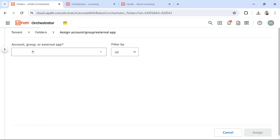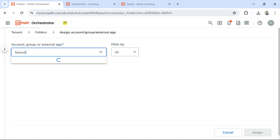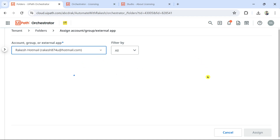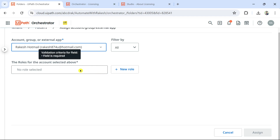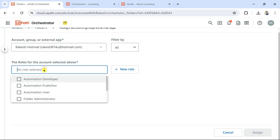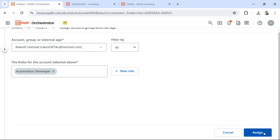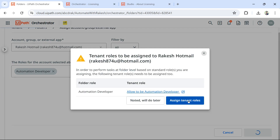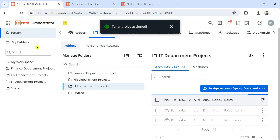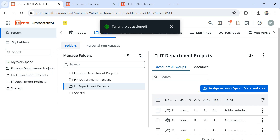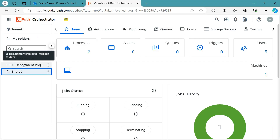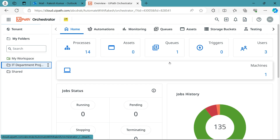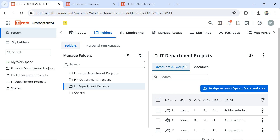I search for 'rakesh' and find the hotmail account. I add him and select the role Automation Developer, then assign this. Once the developer is added to that specific folder and refreshes, he gains access to that additional folder. So you're learning very granular details through this live demo — please do comment if these things are helping you.